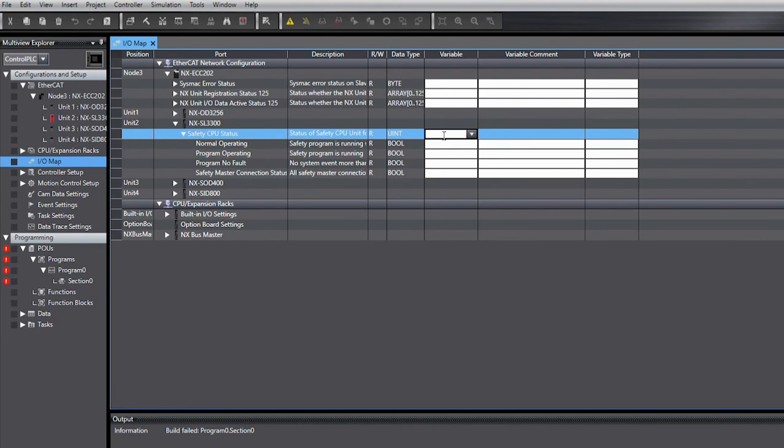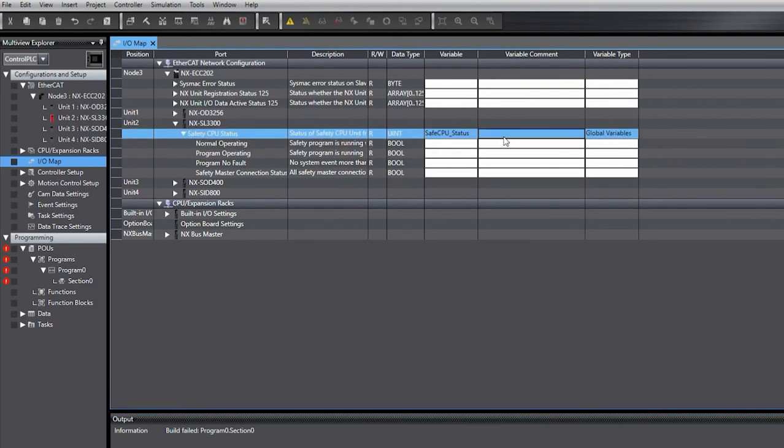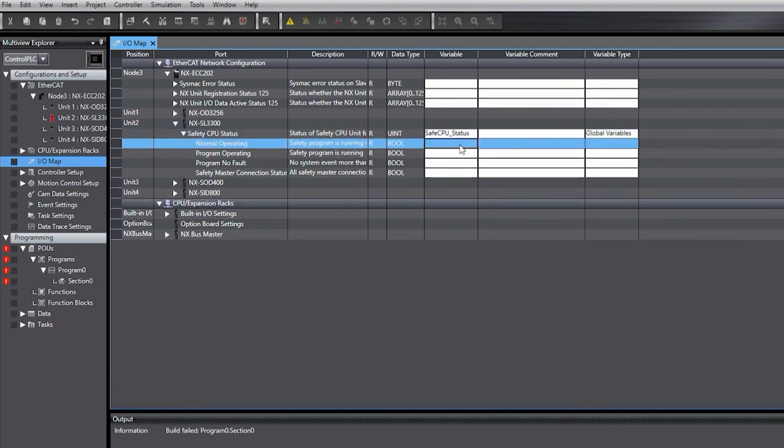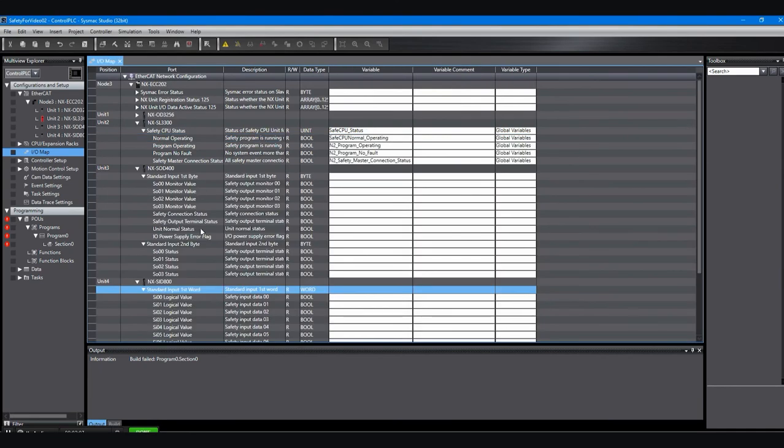We can create a variable for these. There's going to be the variables for the safety controller and then there will be some variables for the I/O that goes along with that safety controller. It's mounted on the rack that you can see from our previous video.